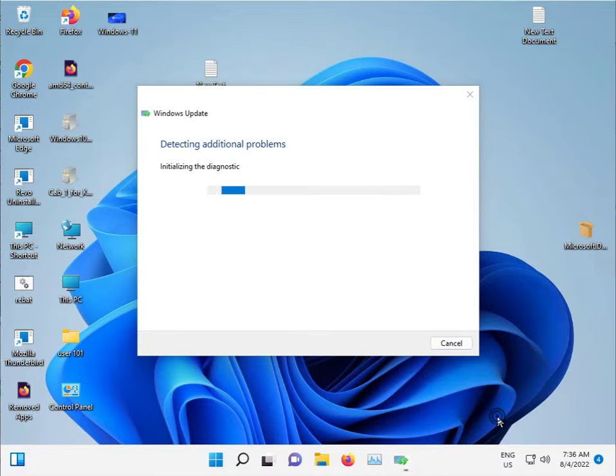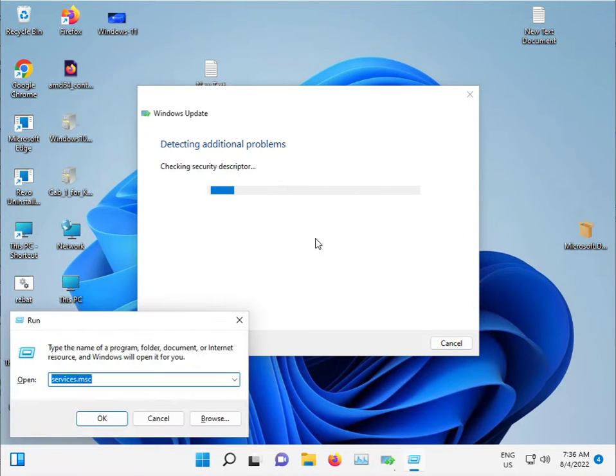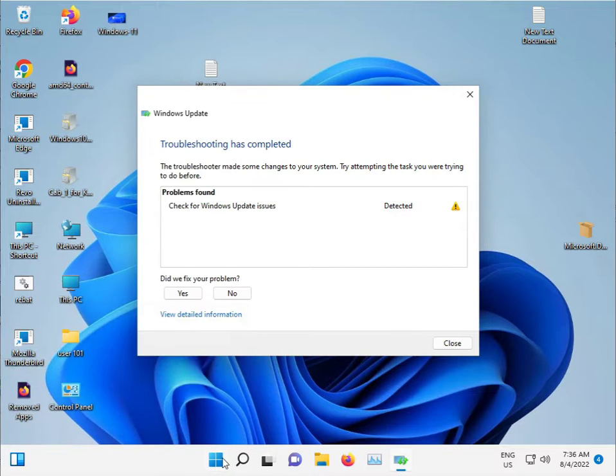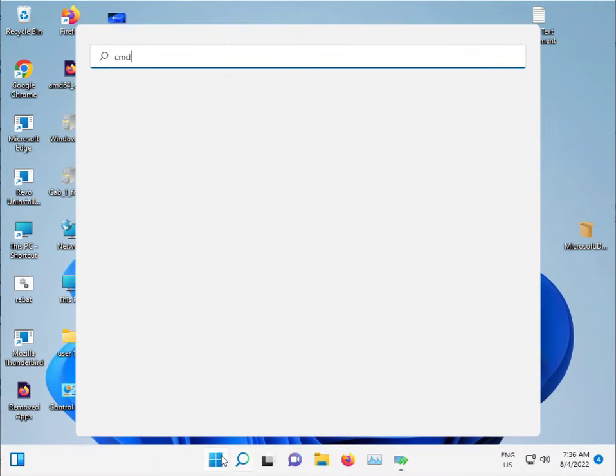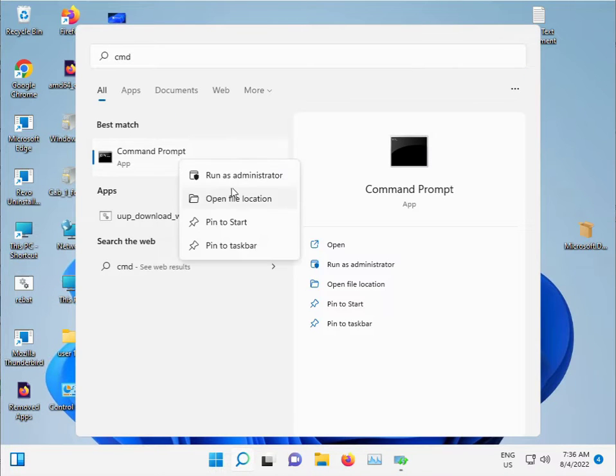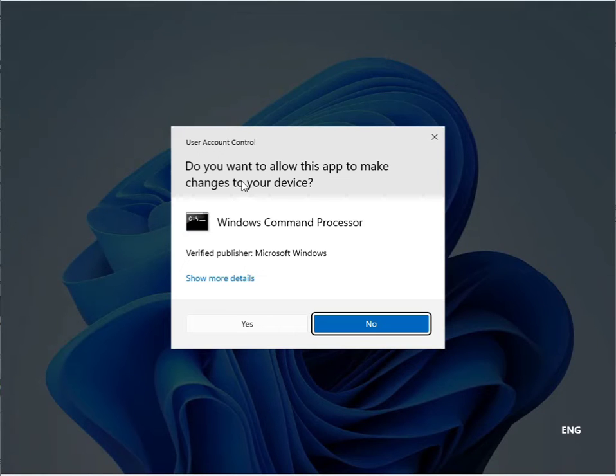For the second method, let the troubleshooter run in the background. Click the Start button, type CMD, and run as administrator. Click Yes.